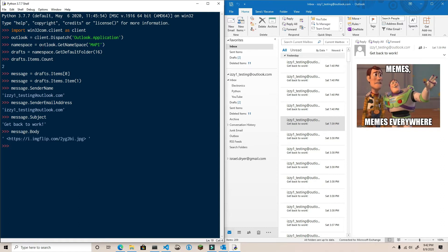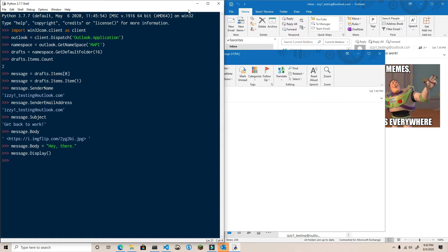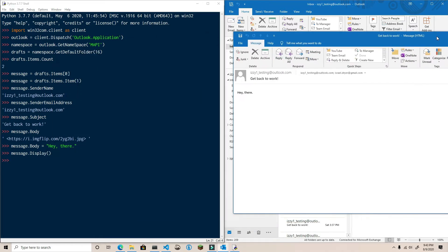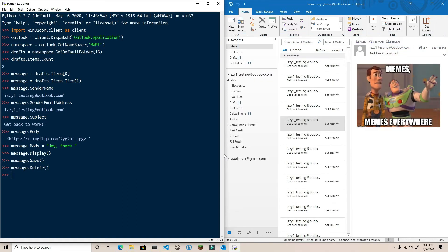And you can change any of these attributes as well. So let's say I want to give this message a new body. Just type in message.body. Use the display method to see the message and your changes. Use the save method to save the message. Or you can delete the message with the delete method.